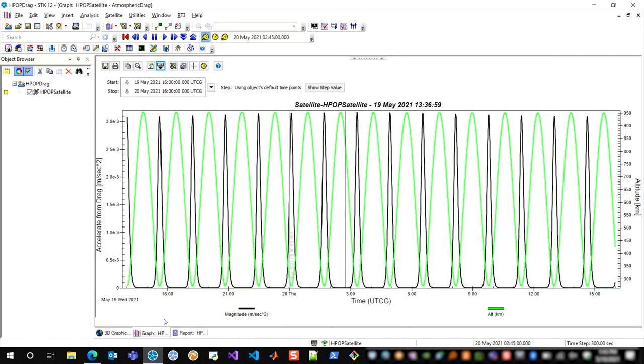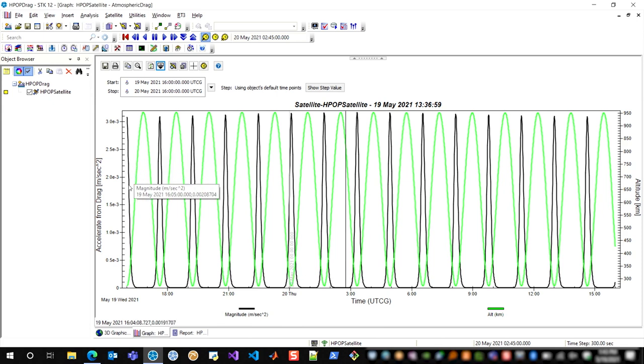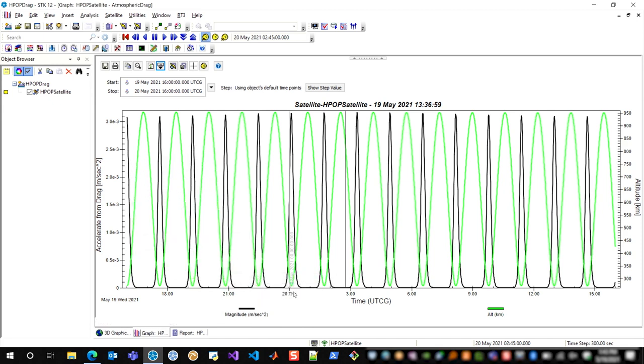And finally, I've generated a graph here that shows the acceleration from drag on this first y-axis, and that's this black line here in meters per second squared, and that's correlated to the altitude of the spacecraft. So I would expect that the drag force would go up inversely proportional to the altitude of the satellite.